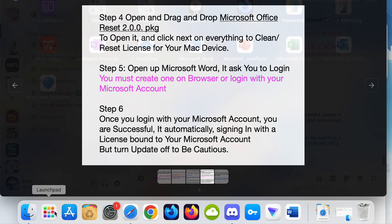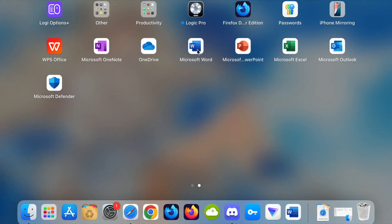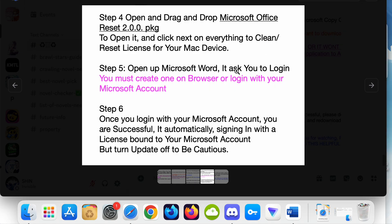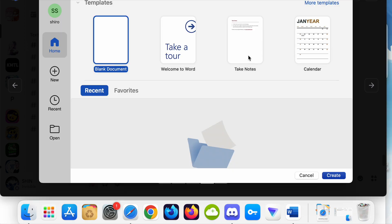Step 5: Once you open Microsoft Office, mine is already done, but it's going to show a login page. You have to login with your Microsoft account or create one on the browser because you cannot create it on Microsoft Word.